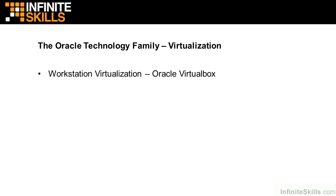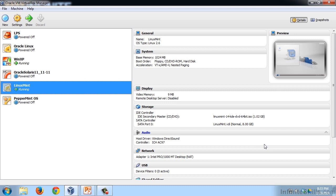The second type of virtualization — workstation virtualization — is a similar idea on a smaller scale. With workstation virtualization, you can run a number of different operating systems on a single hardware system. The product shown here is Oracle VirtualBox, which is freely available via download from Oracle. With VirtualBox, you can run many different types of operating systems, including multiple different distributions of Linux. In fact, VirtualBox is probably the most widely used software program to test new operating systems.